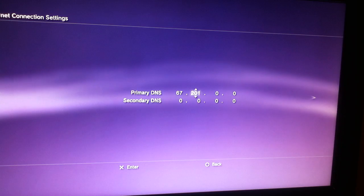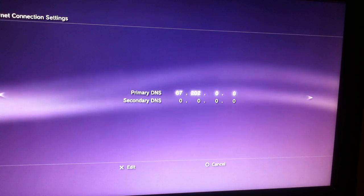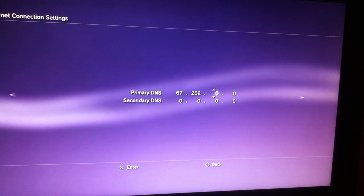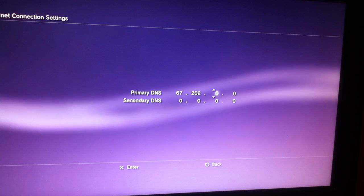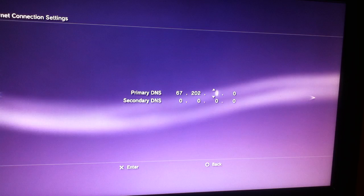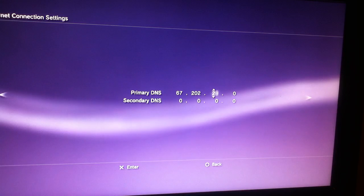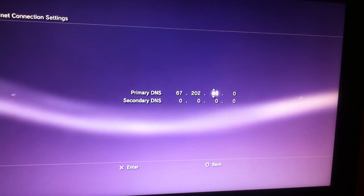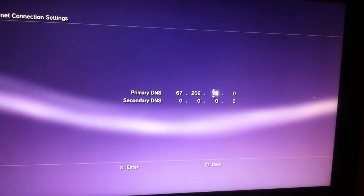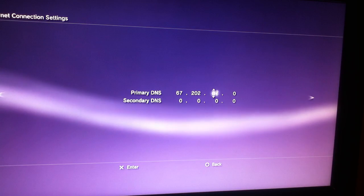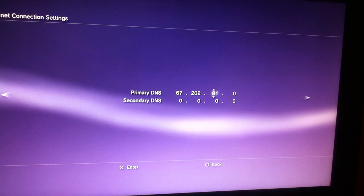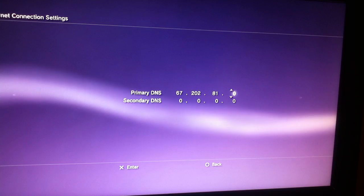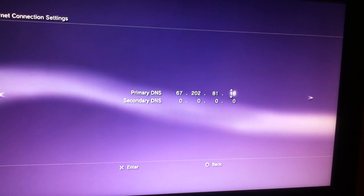And you're going to do the same on the secondary, and here you're going to write 81, like that. And on the last one you're going to write 137.